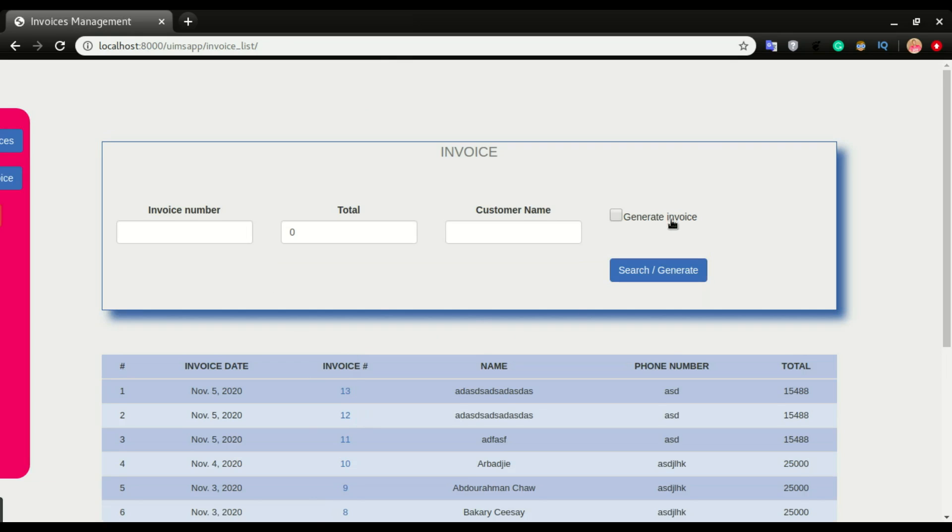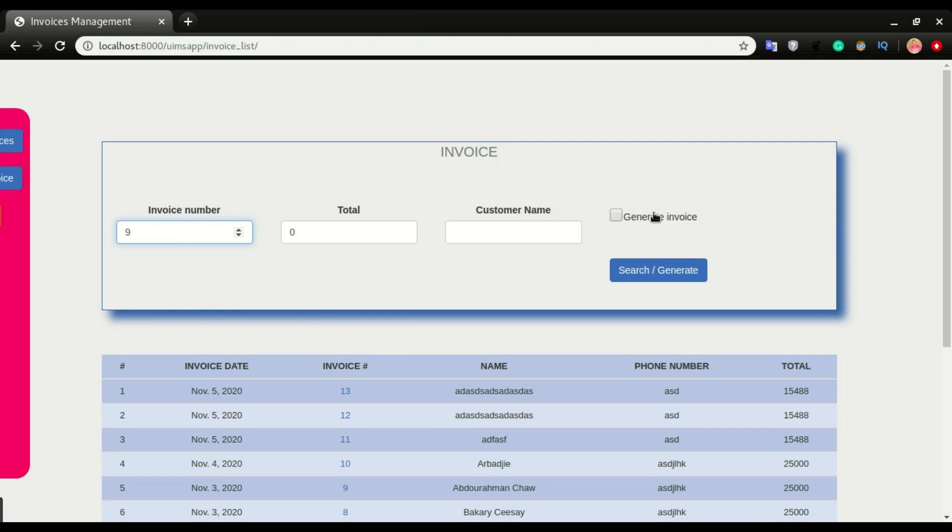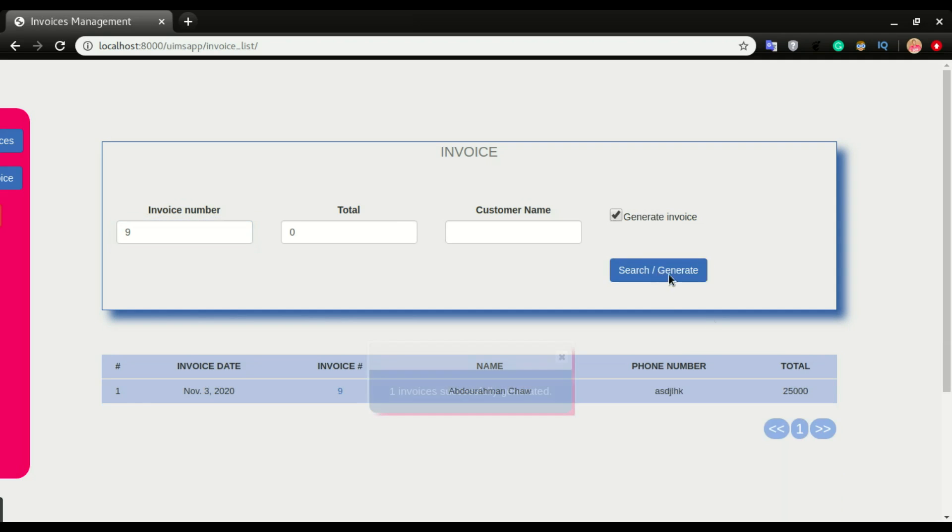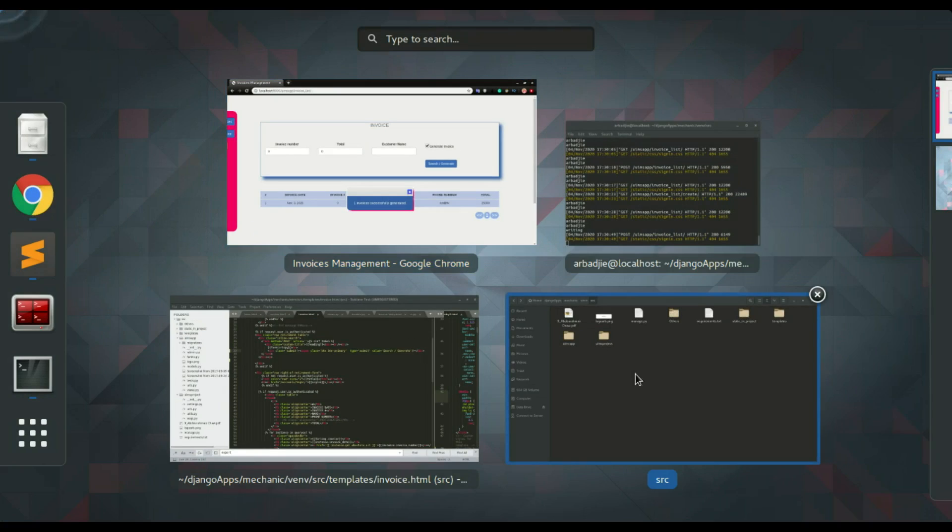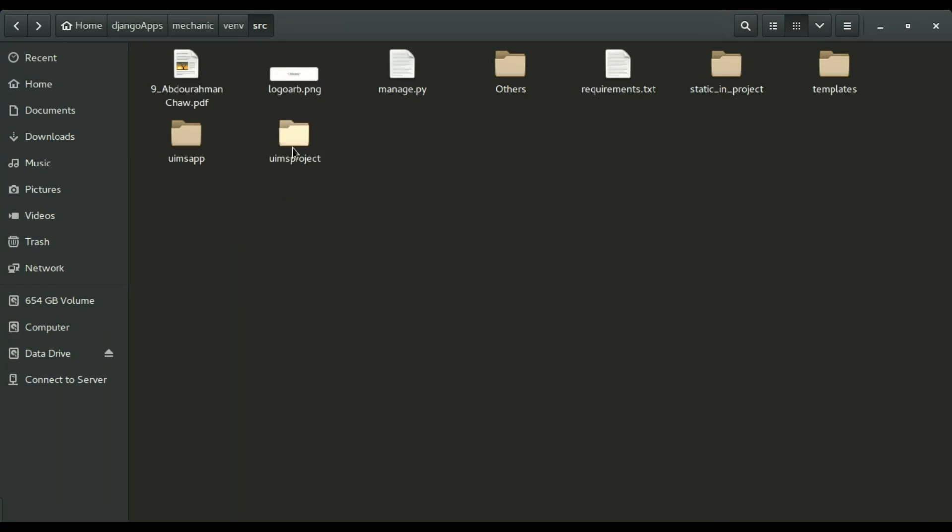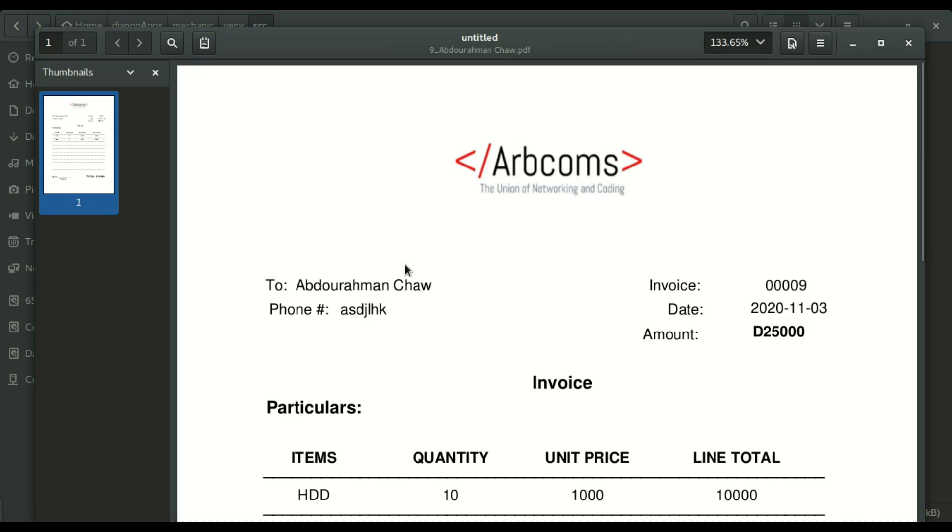Let's say I want to generate invoice number nine. I'm gonna type invoice nine and click generate. I'm gonna select this checkbox first and then click generate. If I check in right here, you can see this invoice is generated. I can double-click it, and that's the invoice.